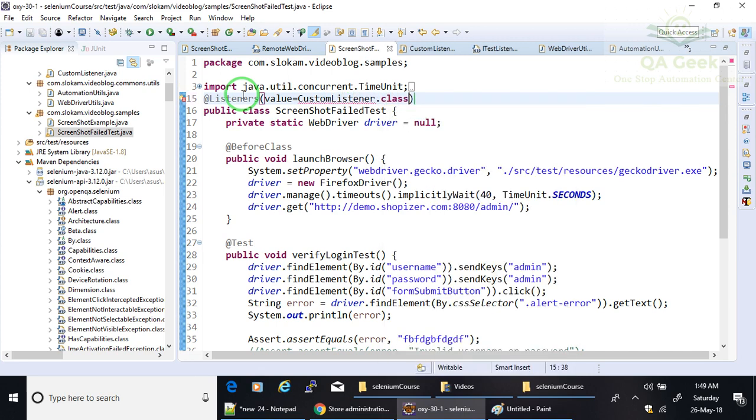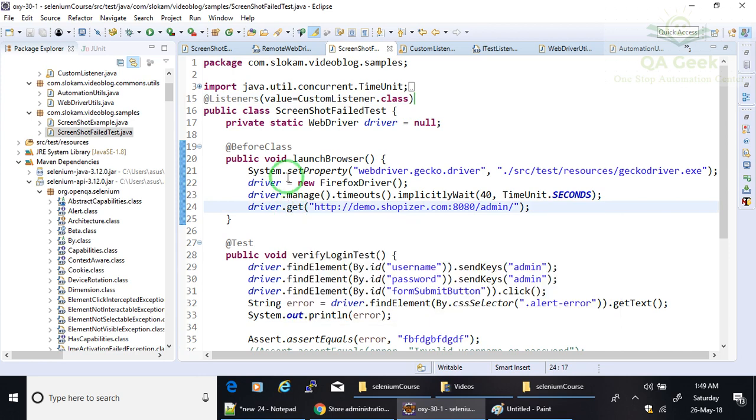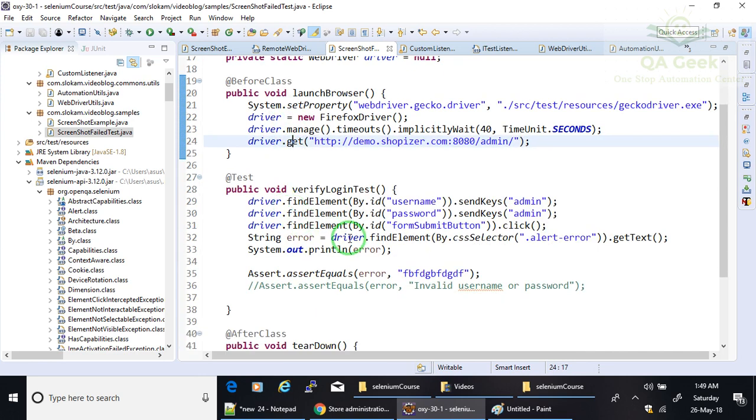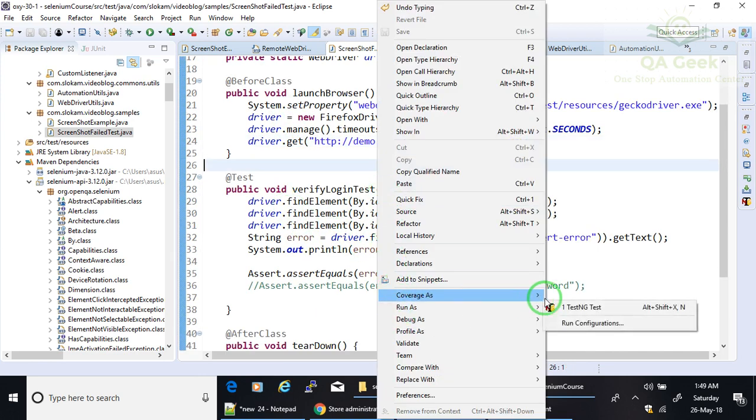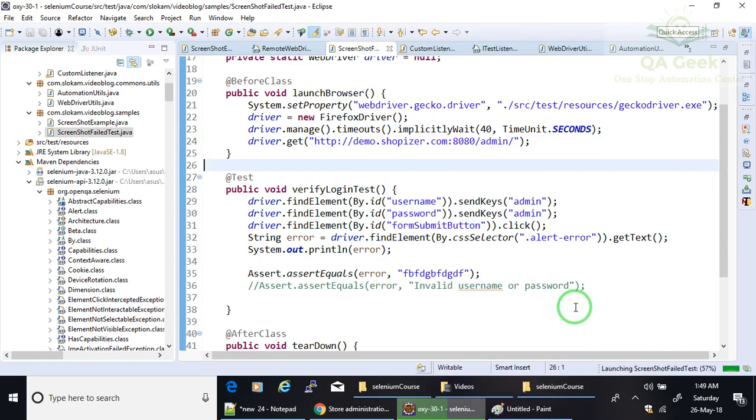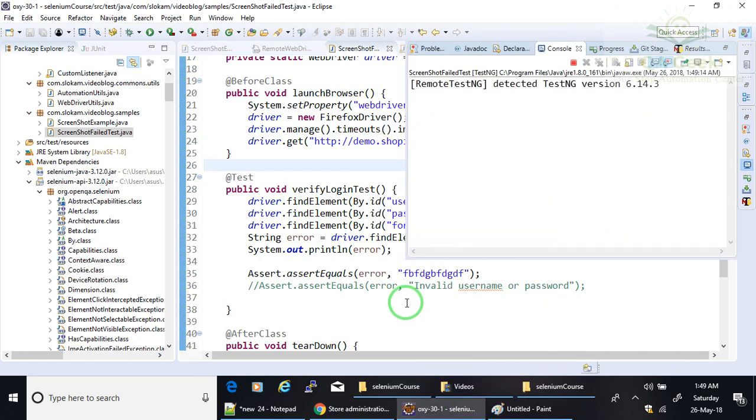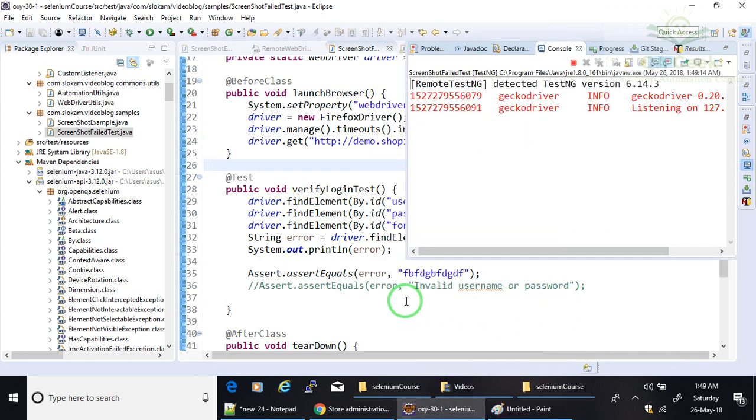So when I run this program now, what I am going to get is, if my test case gets failed, then only it is going to create the screenshot. If my test case gets passed, it is not going to create the screenshot.